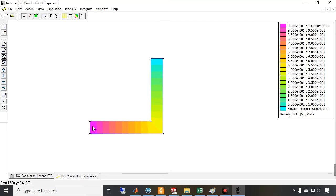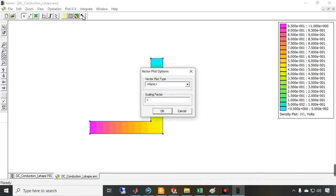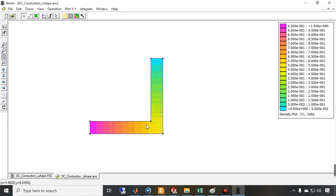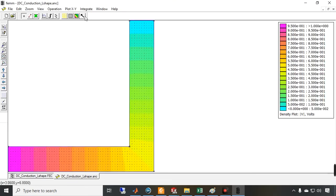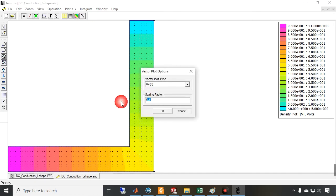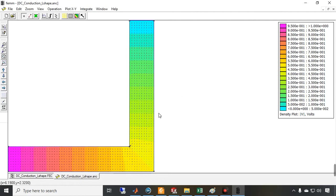You can see the voltage distribution — the voltage at the top surface is equal to one and at the bottom is zero. Now if I plot the current density vectors, you can see the current distribution inside this object. The relative amplitude of the current vectors is higher in the corner region, showing that current density is not uniform there.